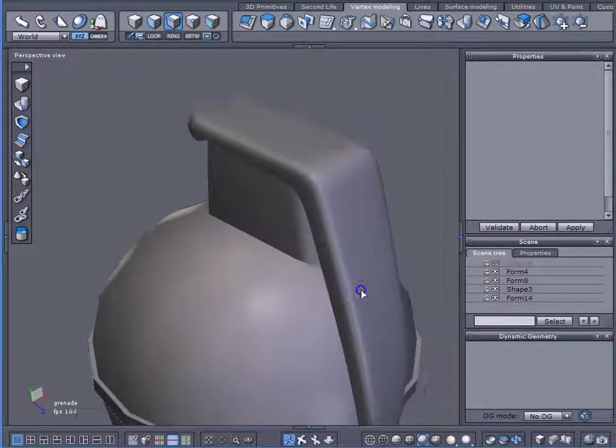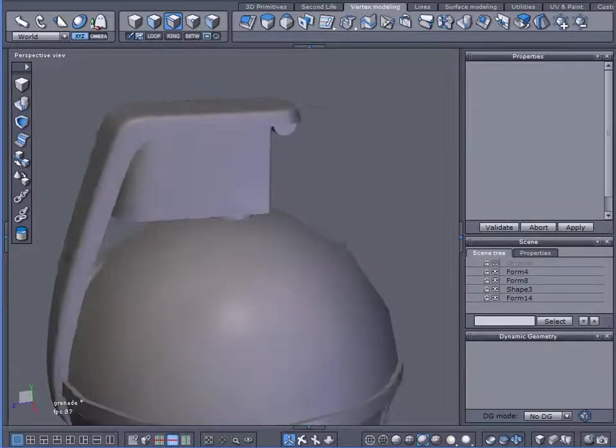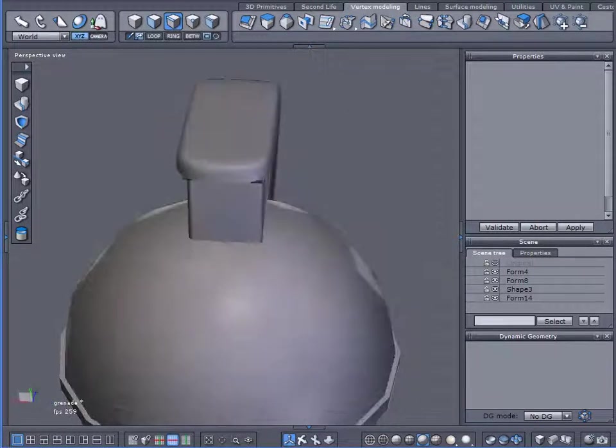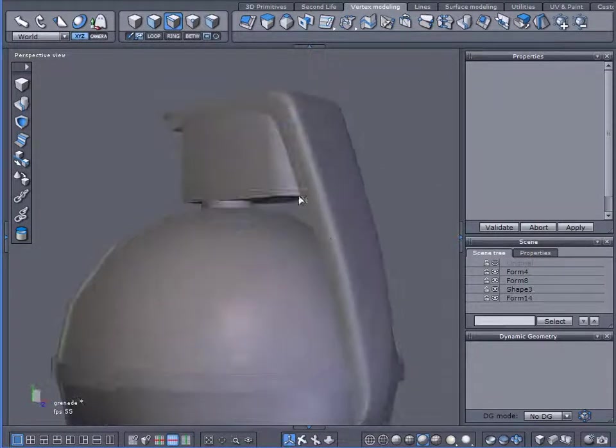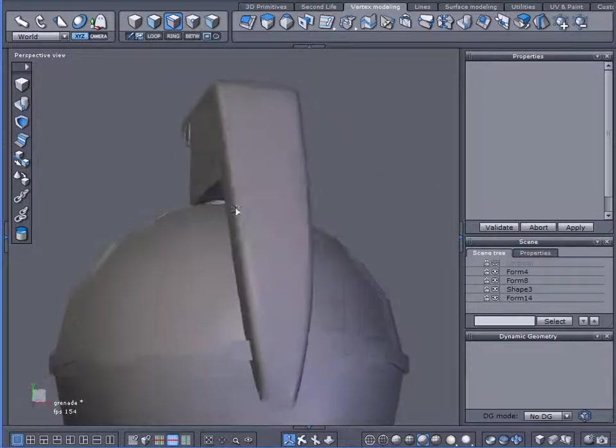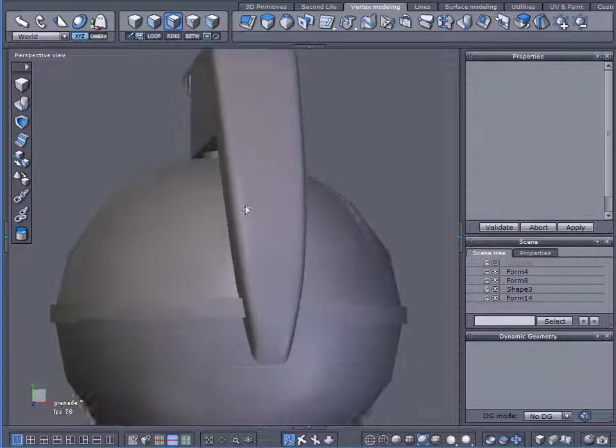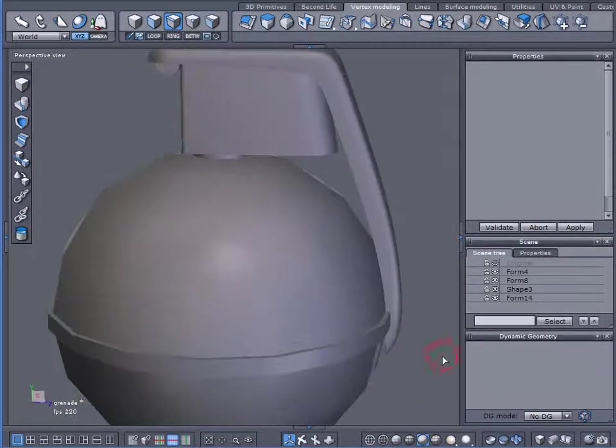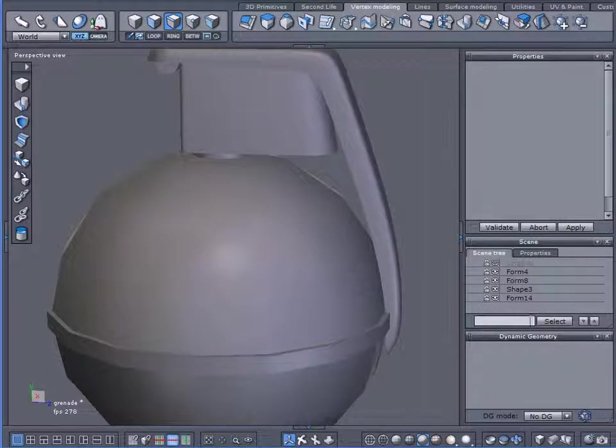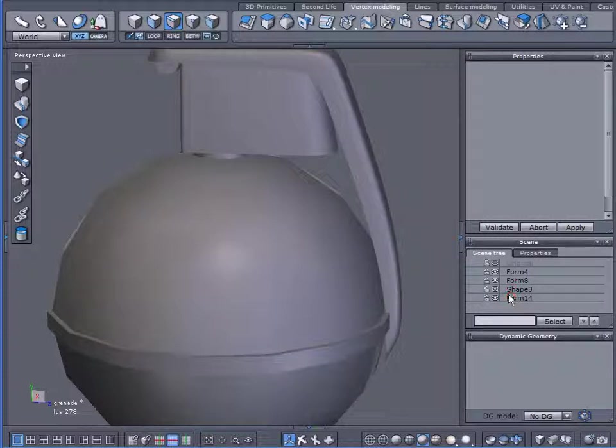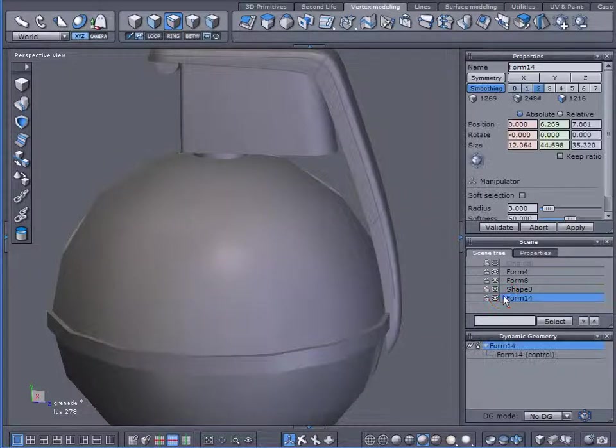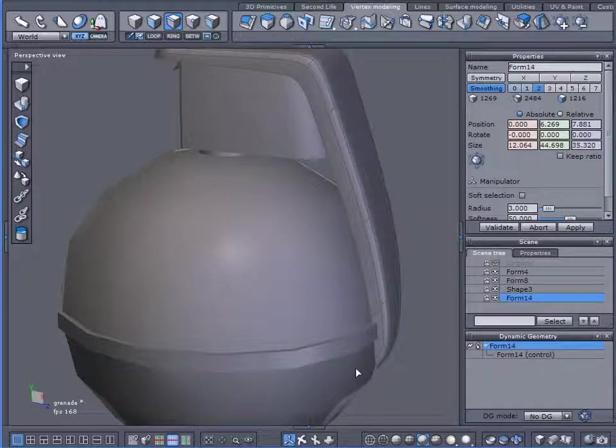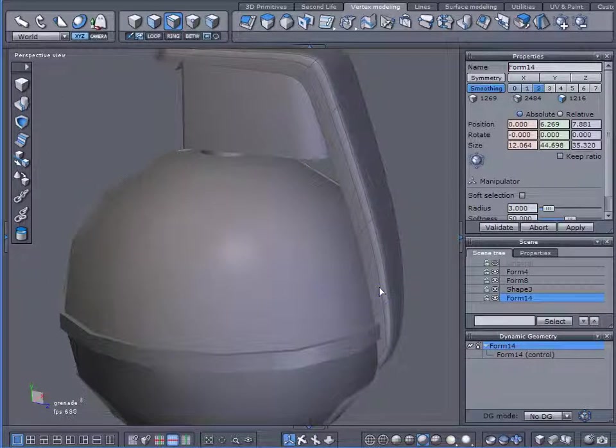Now we do have some problems here, so let's go back to this. Let me select it, there we are. Now right now I can't select the control handles for this object.